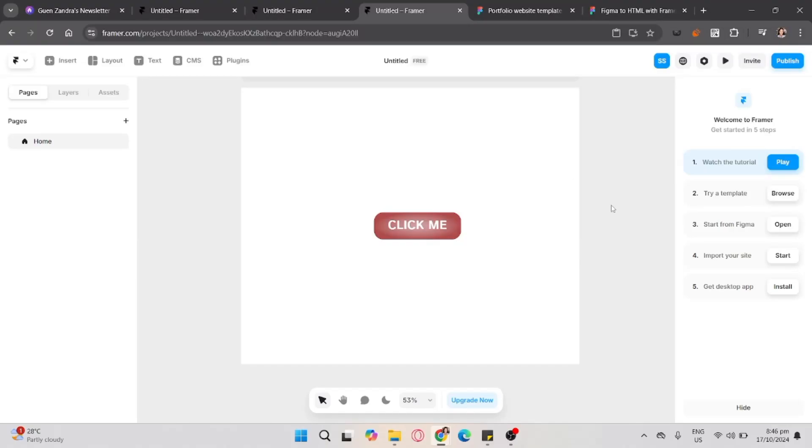If you're interested in upgrading to a paid plan on Framer, make sure to use the link in the description. You can also enter the promo code PARTNER25-PRO-YEARLY to get 25% off and enjoy three months for free.